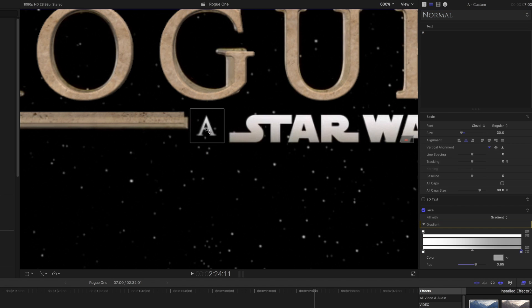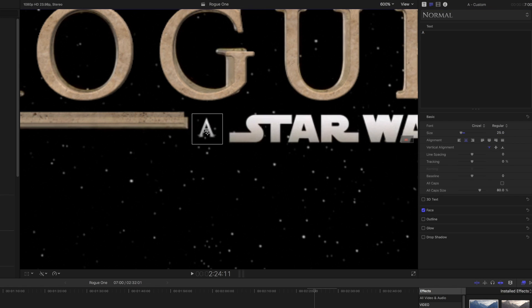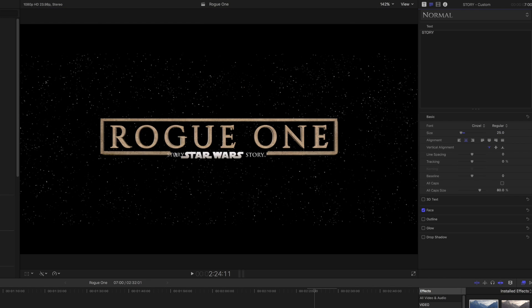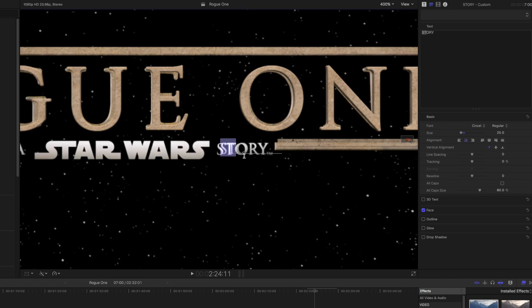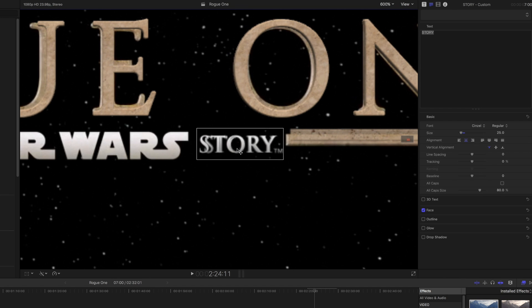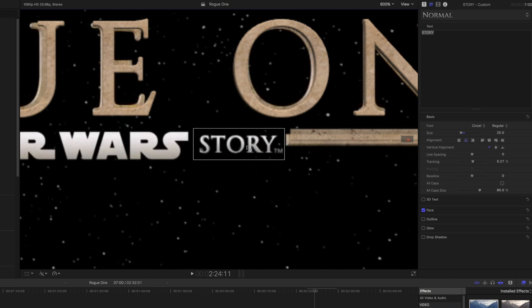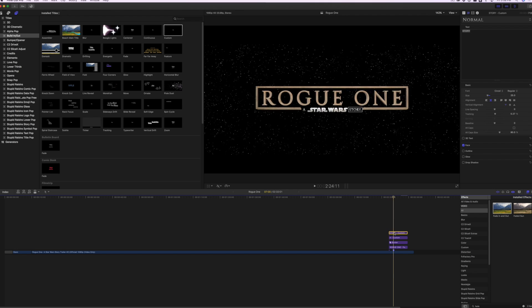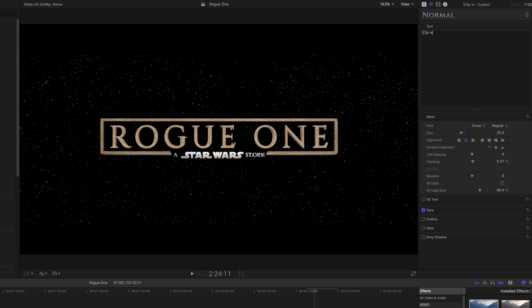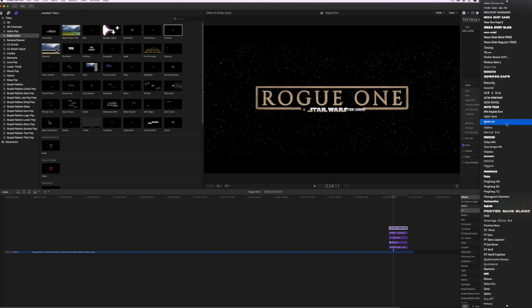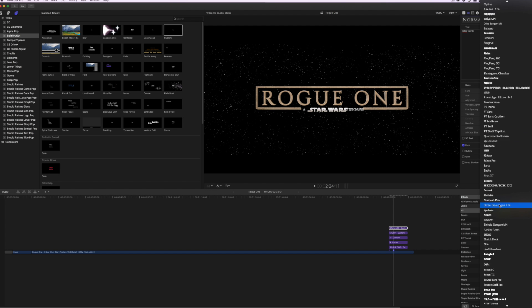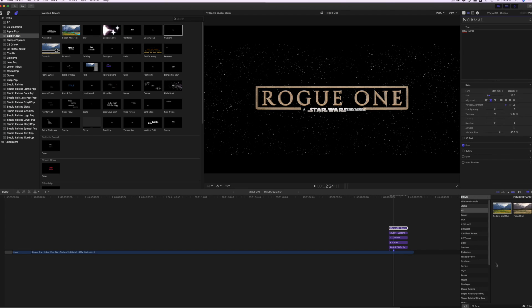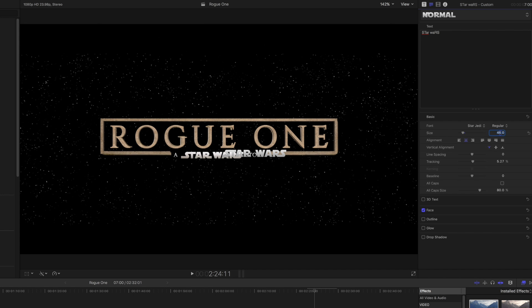Line A up with your reference image and duplicate the title clip. Change the text to Story and line it up with your reference image. Duplicate the Story title and change the text to Star Wars. Set the font to Star Jedi, Size to 46, and line it up with the reference image.